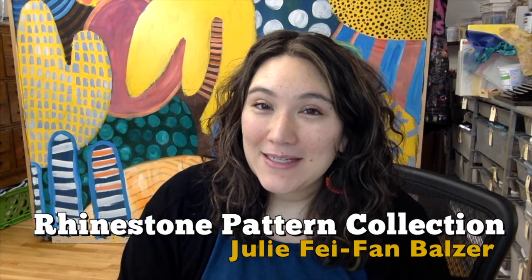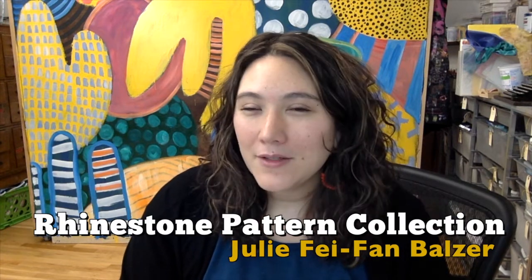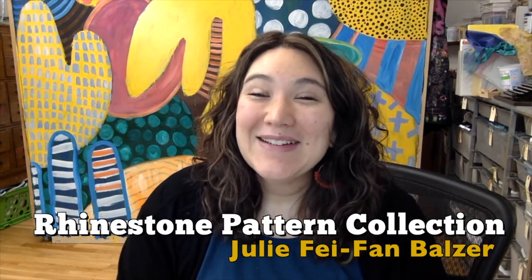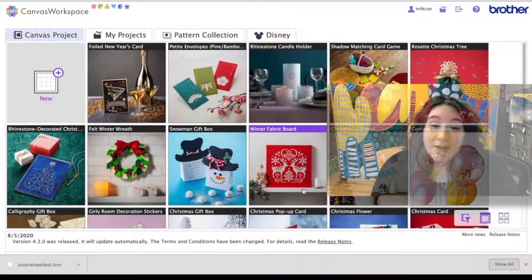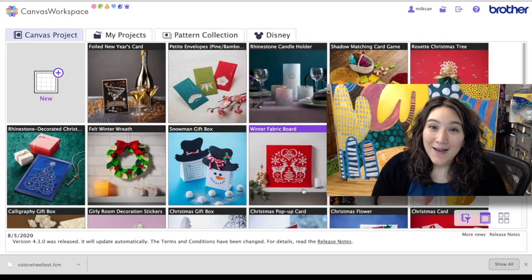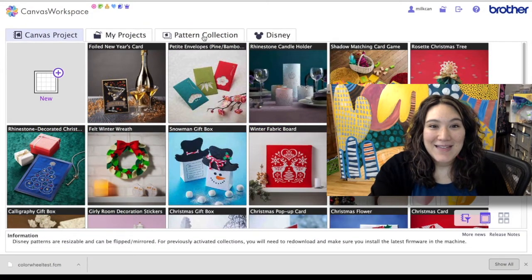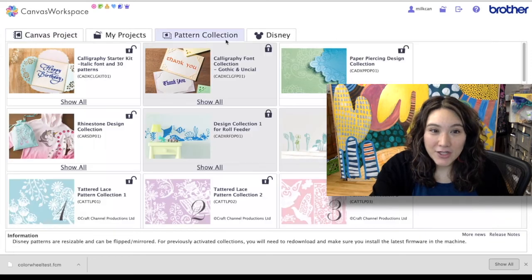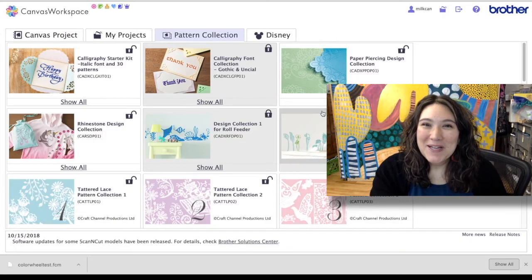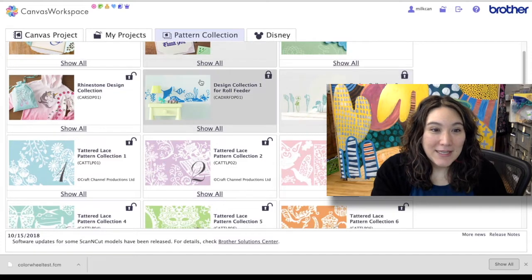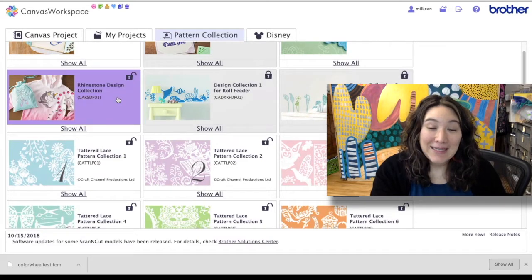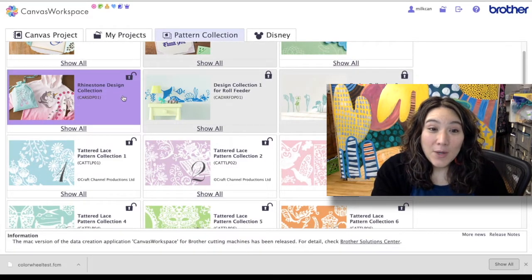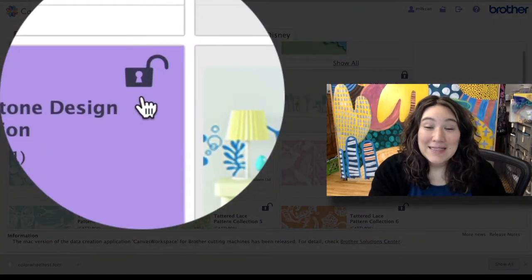These are designs that actually combine cutting shapes out of maybe HTV or fabric or fusible something like that with rhinestones. So let's check it out. I'm here in Canvas Workspace online and I'm gonna go ahead and click on the tab that says pattern collection. You can see there's a whole bunch of different choices so I'm gonna scroll down until I see rhinestone design collection.